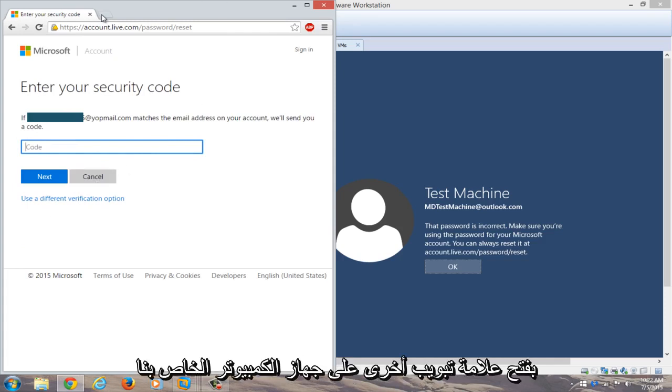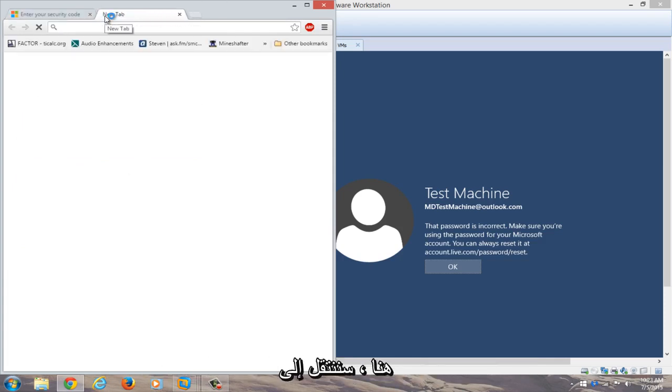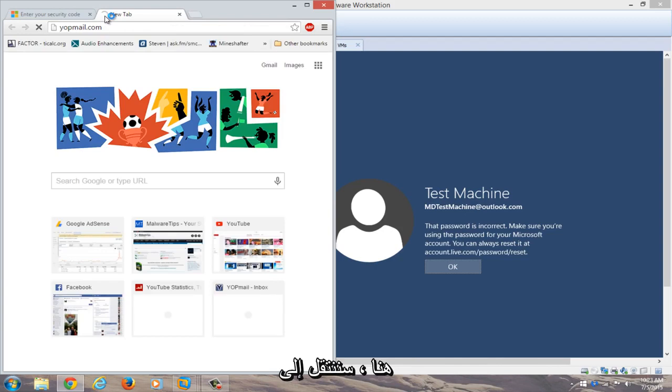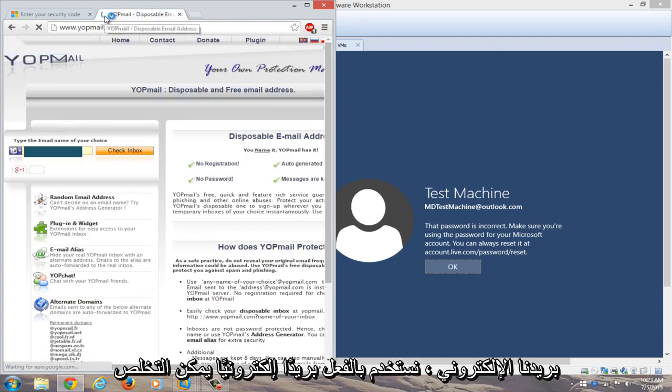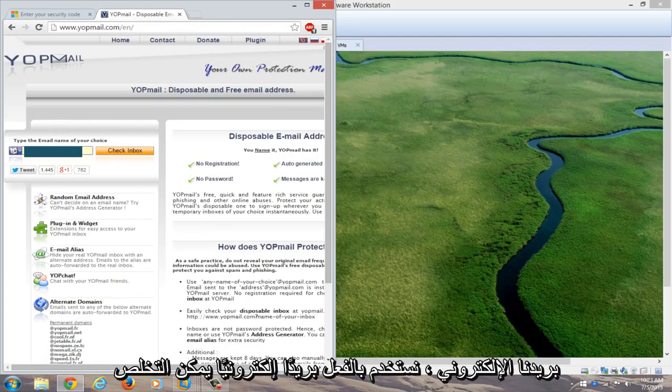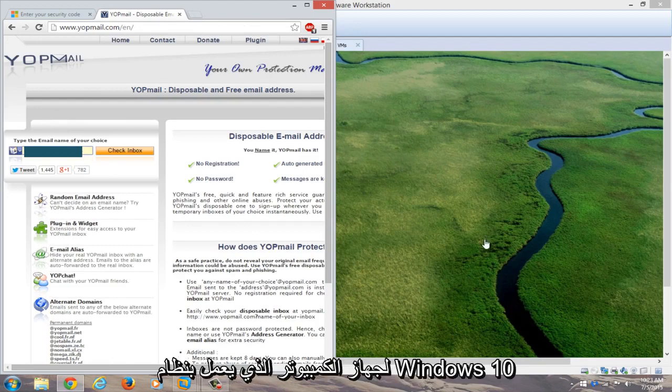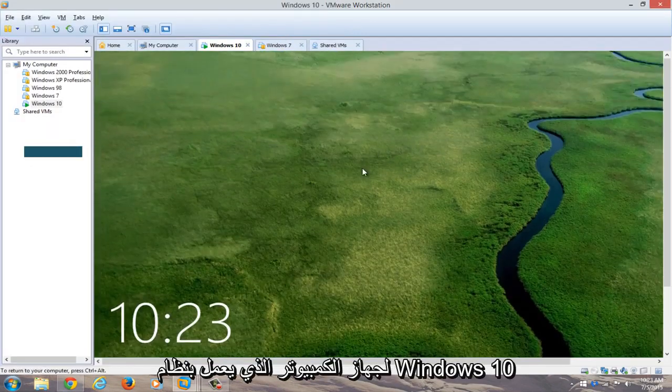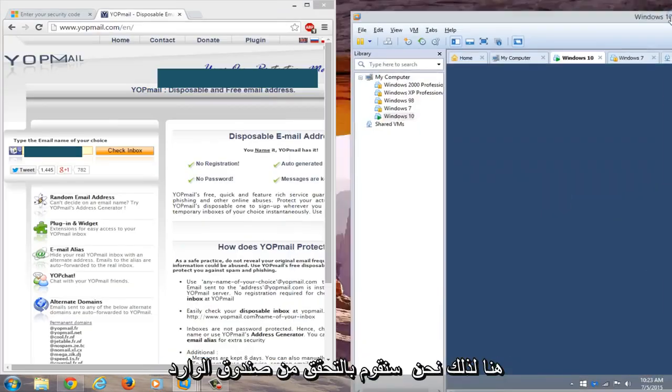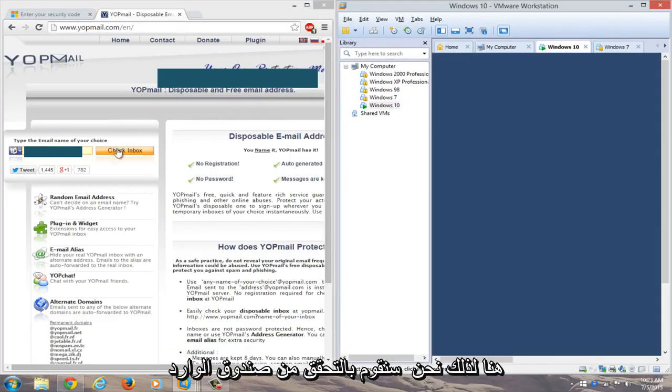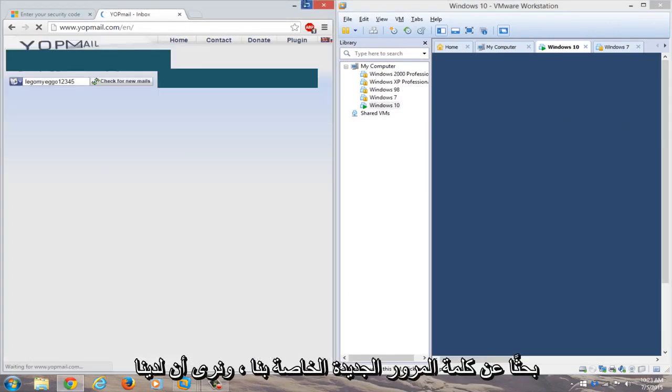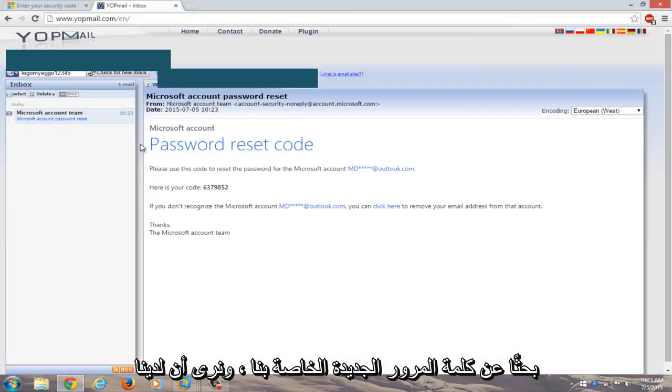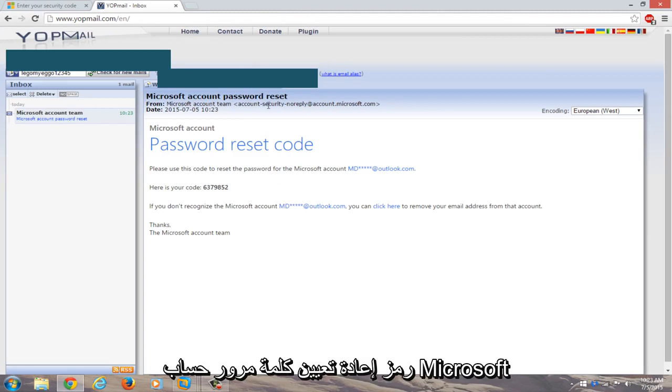We're going to open up another tab on our different computer here and navigate to our email. I actually use a disposable email for this computer as its backup email address. So we're going to check the inbox for our password reset. You see we have a Microsoft account password reset code here.